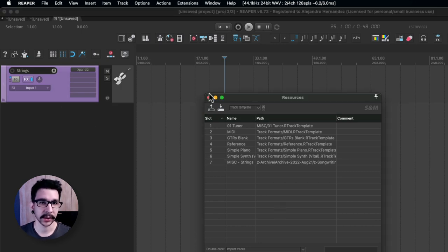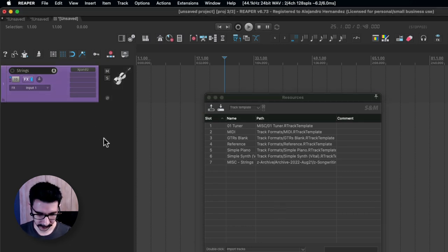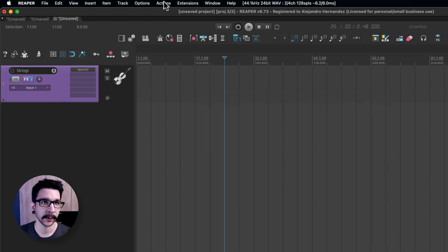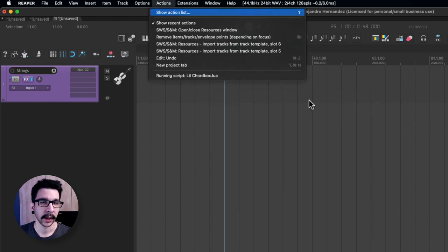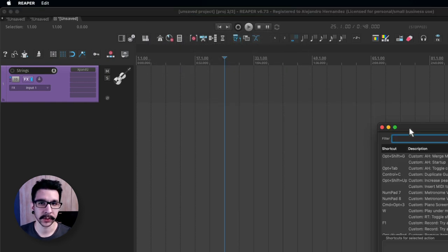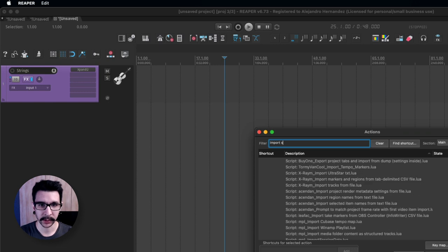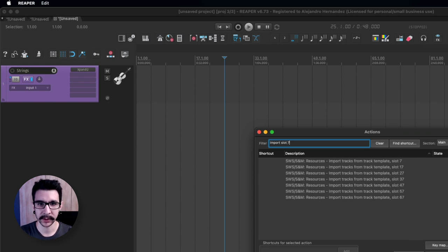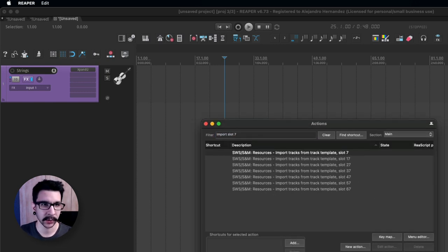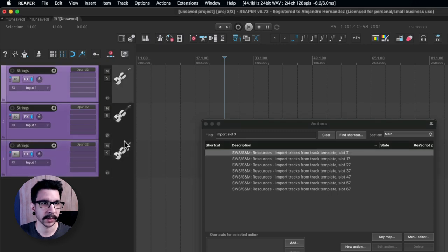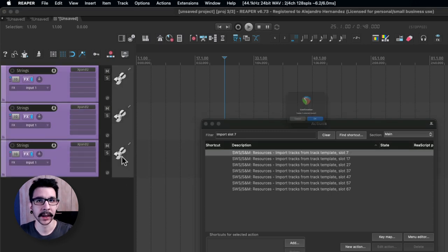Now the thing is you can load a shortcut to this, so you're going to go to the actions menu and search for import slot 7. So basically you can now use this action to import this track template.